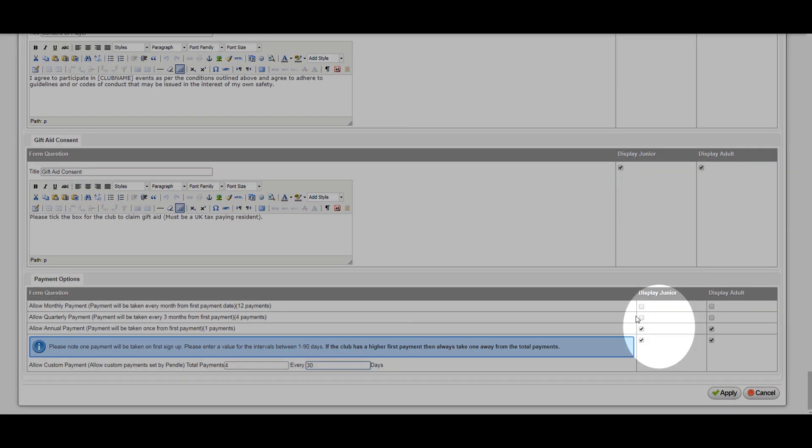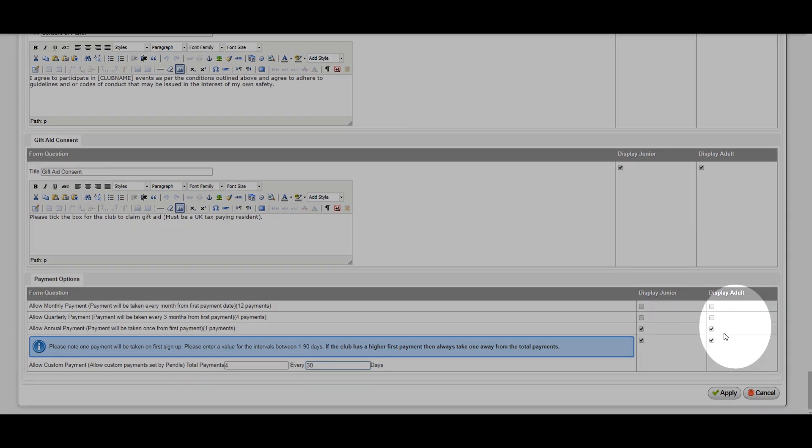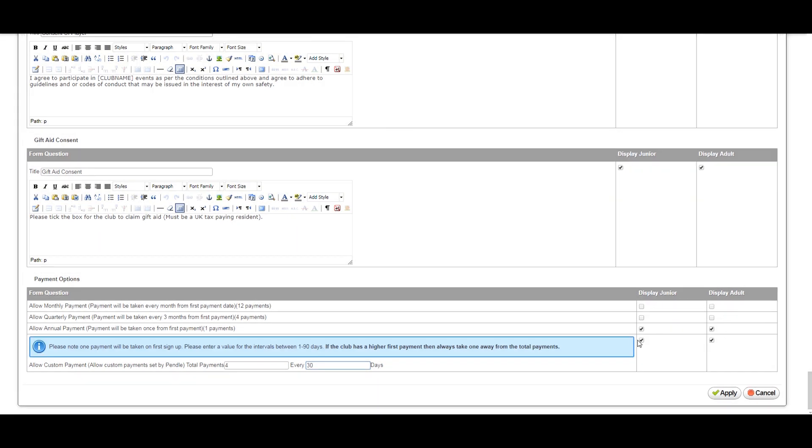Please also make sure that you tick the monthly, quarterly or annual payment options that your club requires.